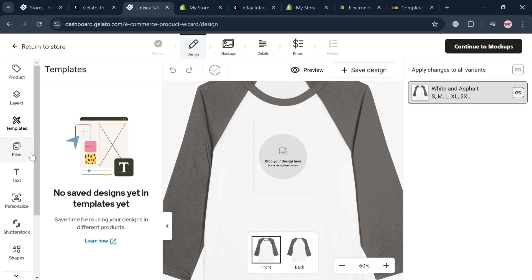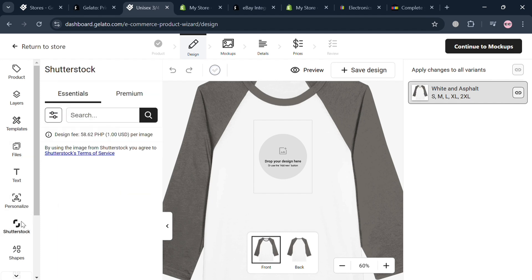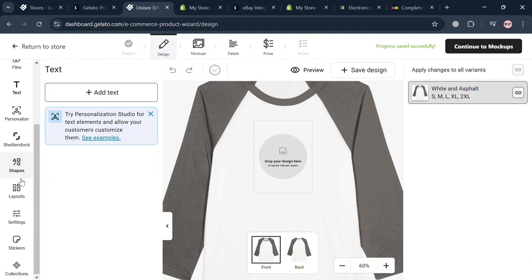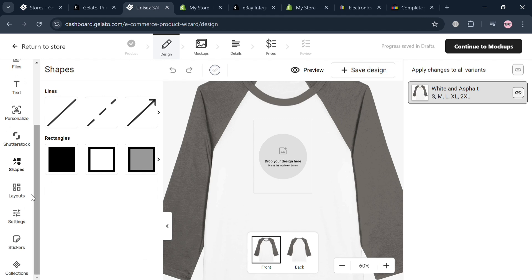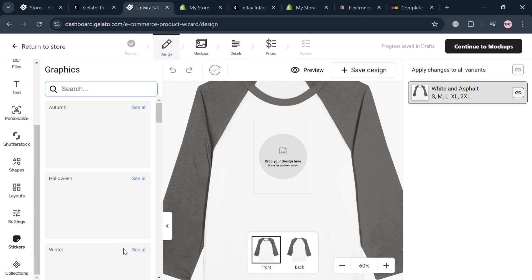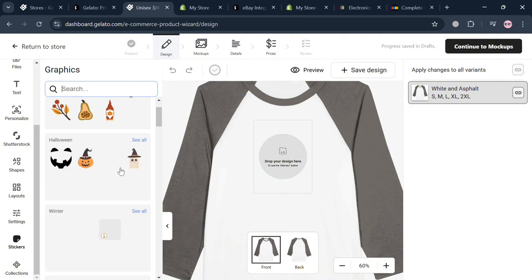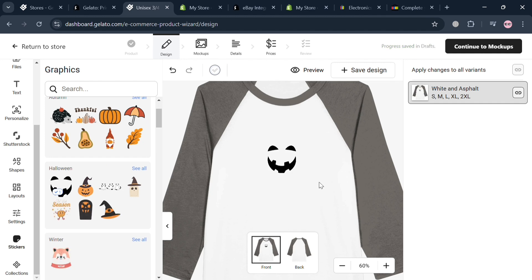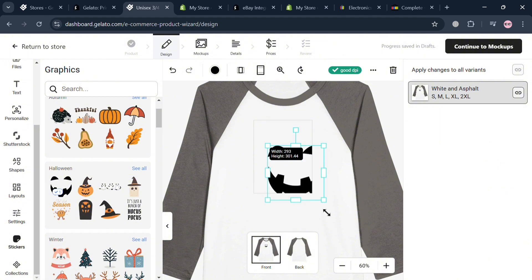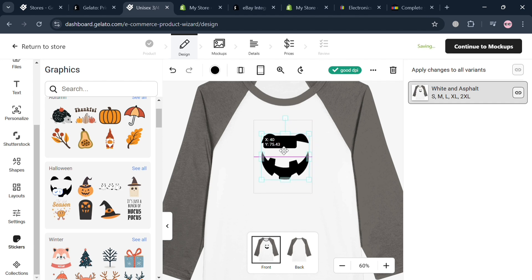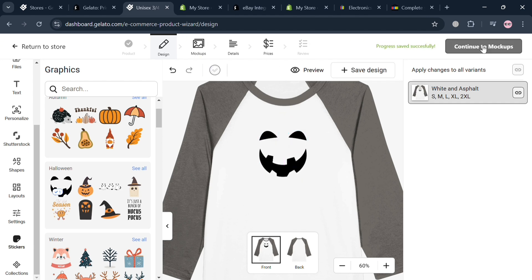Clicking on the shirt directs you to a page where you can customize and add a new design. You can use editing tools such as product layers, templates, files, text, Shutterstock images, shapes, and more. You can upload files from your computer, or choose from free graphics offered in the platform. Dragging a design onto the shirt shows a preview, and you can resize and reposition it as needed.